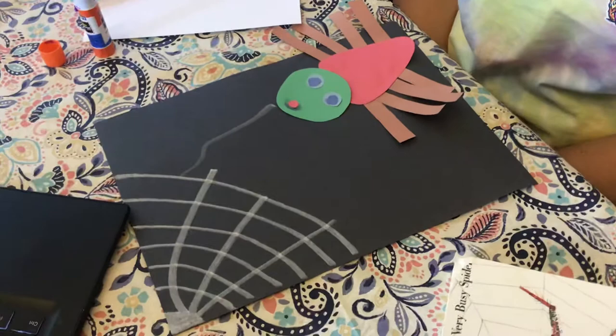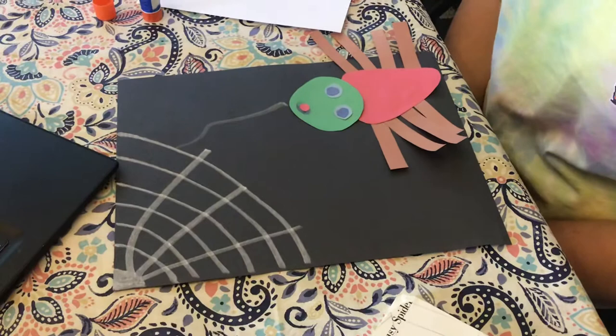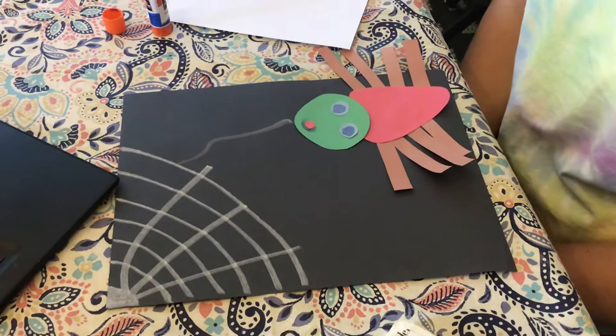And I would also like to encourage you to write something about the very busy spider. Why was he busy? What was he doing? What couldn't he do with his friends? So think about that. I hope you have a great day. Bye.